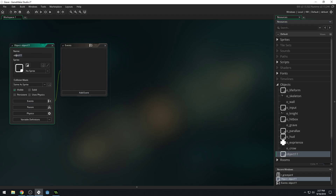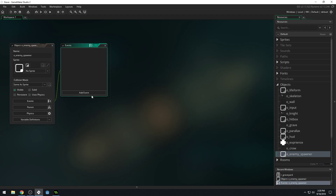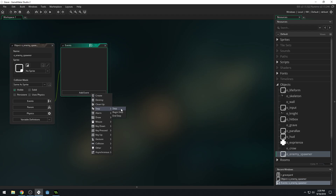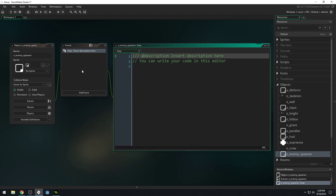Let's create a new object called o_enemy_spawner. And we'll just add a nice little step event. In here, we're going to get the number of enemies that are in the room.